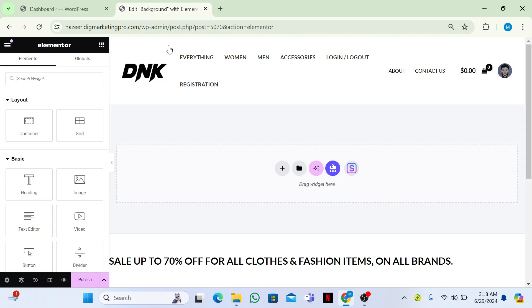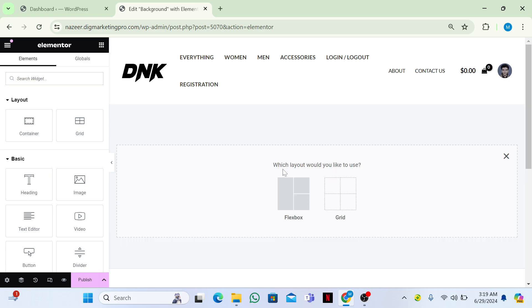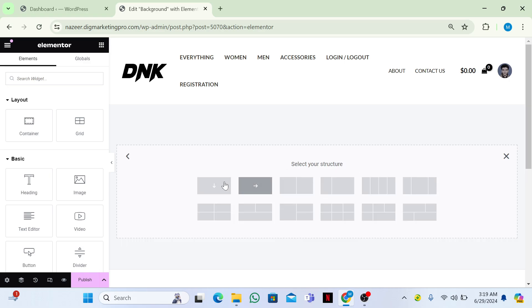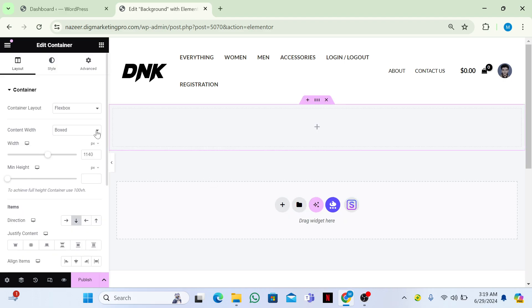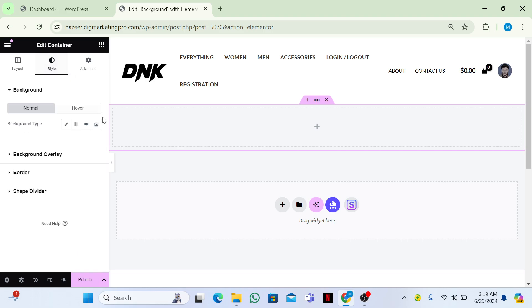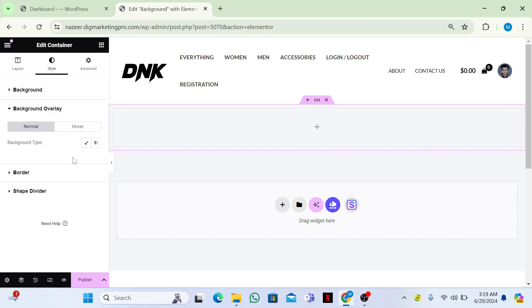From here, click on the plus icon, then choose Flexbox, then choose a container. Now go to the Style tab and then go to Background Overlay.